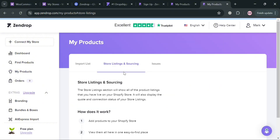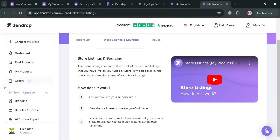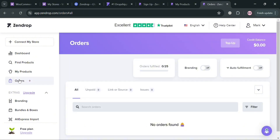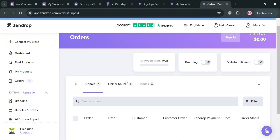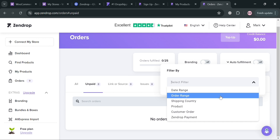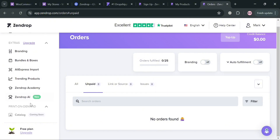Going back, you can also navigate the Store Listing and Sourcing section in the top panel, which shows the step-by-step process of how it works. The first step is to add products to your store, then view them in one easy-to-find place in your product section. Next, link the source of your products to ensure all store products are connected to Zendrop for dropshipping to work. You can also navigate the Orders section, where you'll see unpaid, linked, and issues tabs, and filter orders by date range, order range, shipping country, product, customer, and even Zendrop payment.